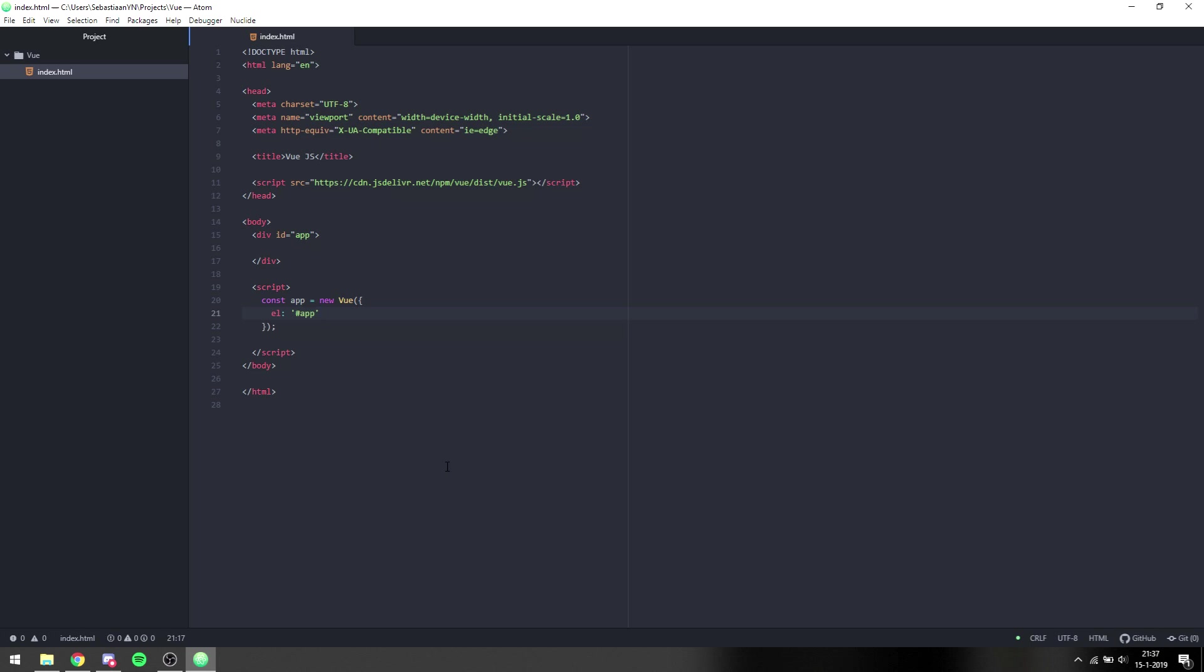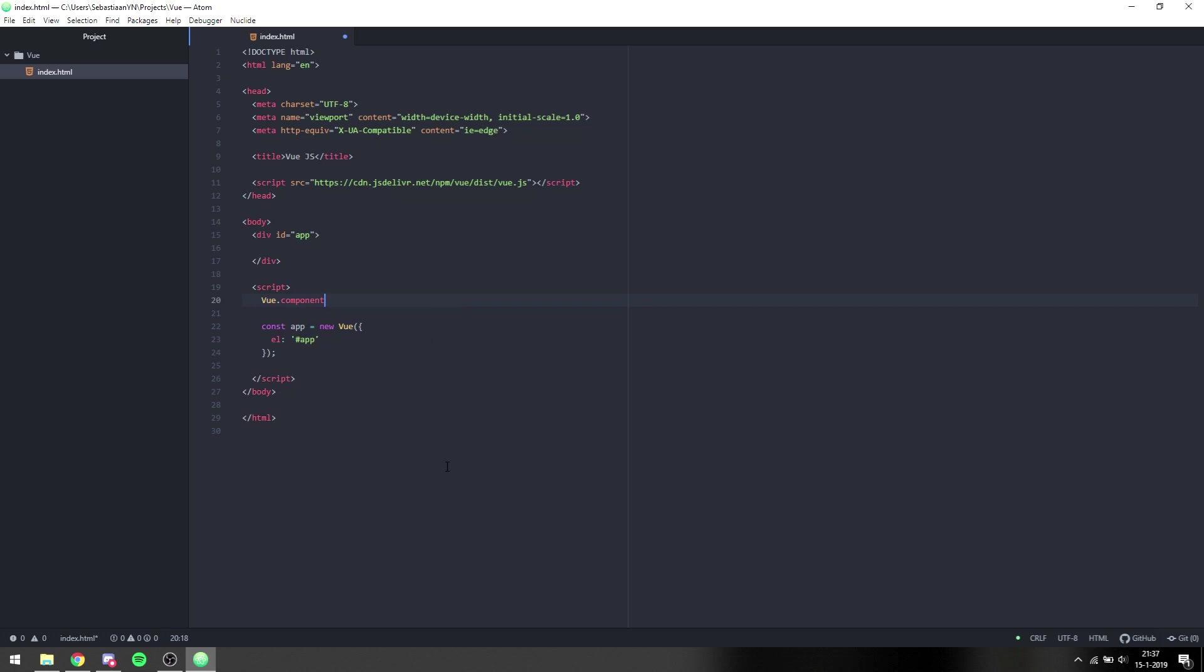To get started, we want to make a component that will hold information for our to-do list. To do that, we can say Vue.component and we can provide it with a name. In this case, I want to name it to-do item.